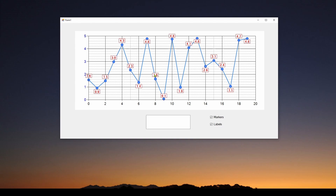You can set up the formatting of these labels however you want. It's important to keep in mind that all of these markers and labels are associated with a series of data. We've got one series being plotted, and each marker indicates where a data point is. They're always there — it's just that by default they are disabled.